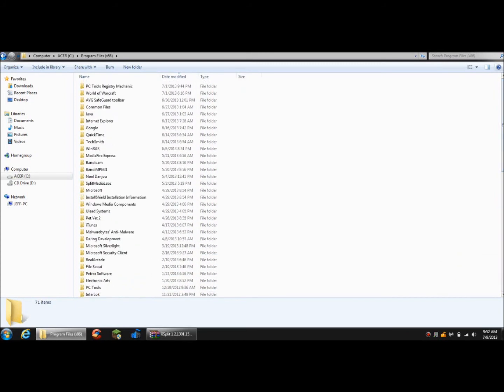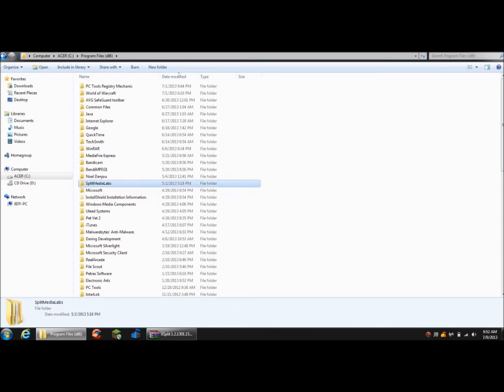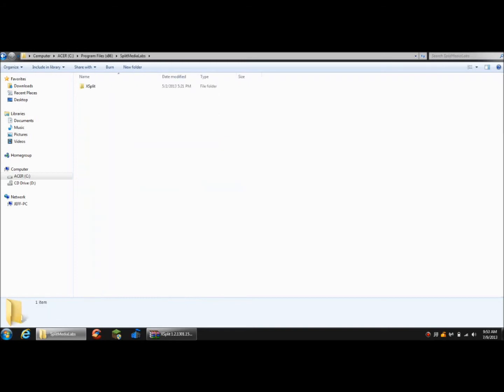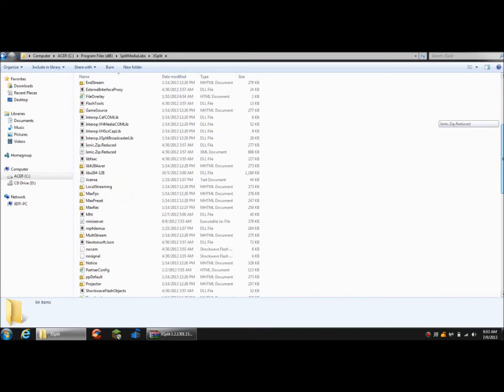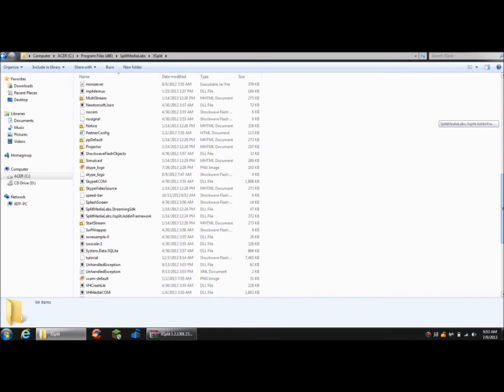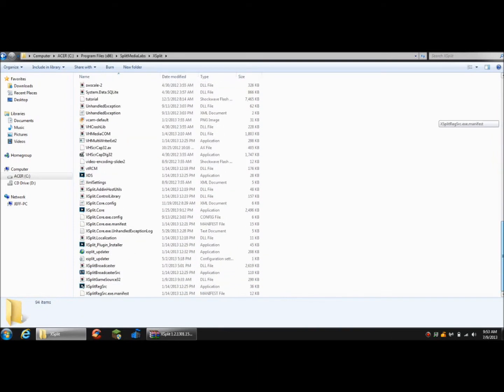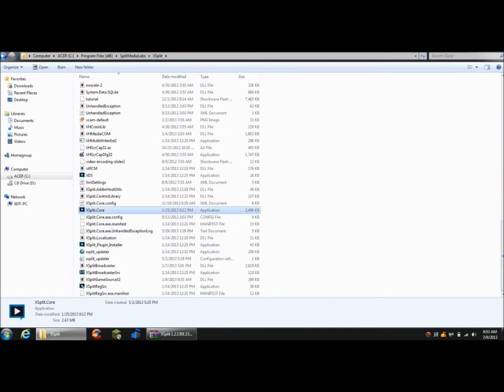This took me a while to find last time too. Split Media Labs. So you're going to want to find Split Media Labs. Look, go to XSplit. Alright, so I'm going to scroll all the way down until you find XSplit.Core.